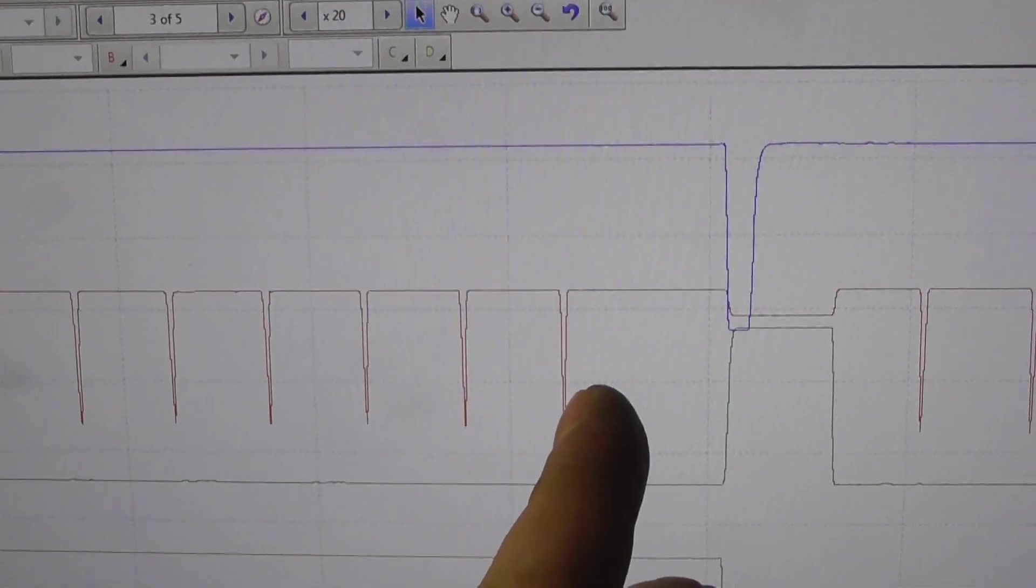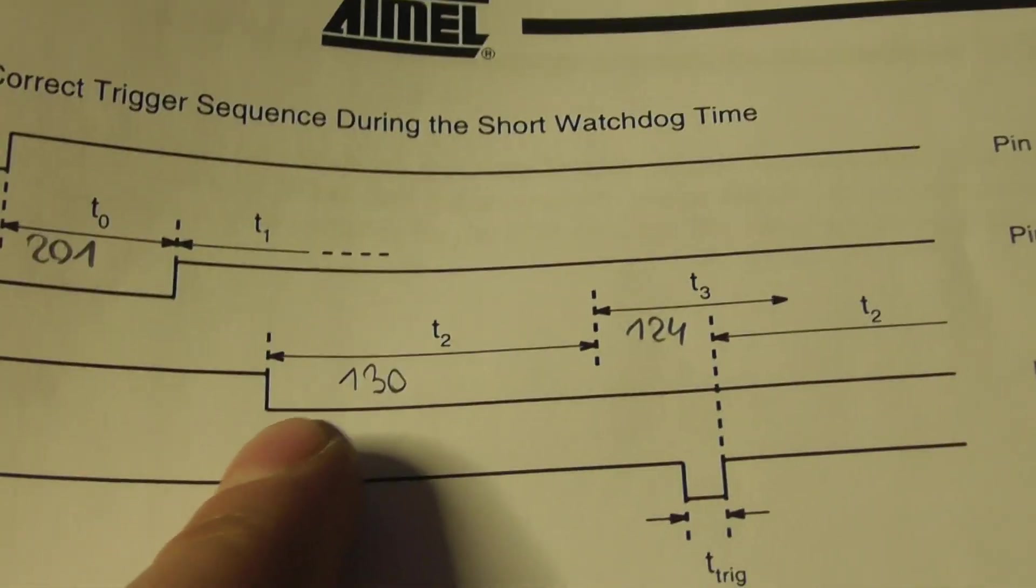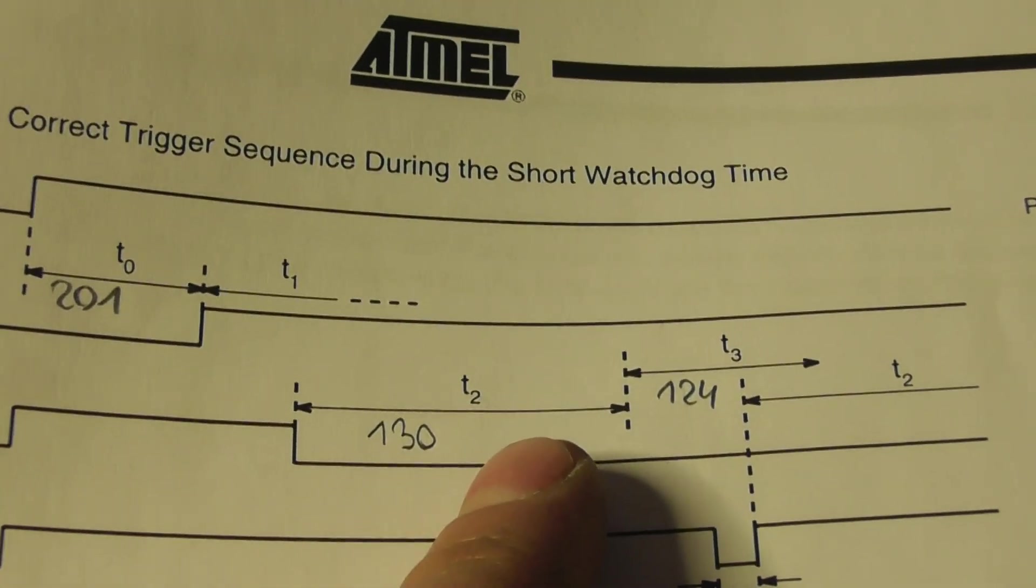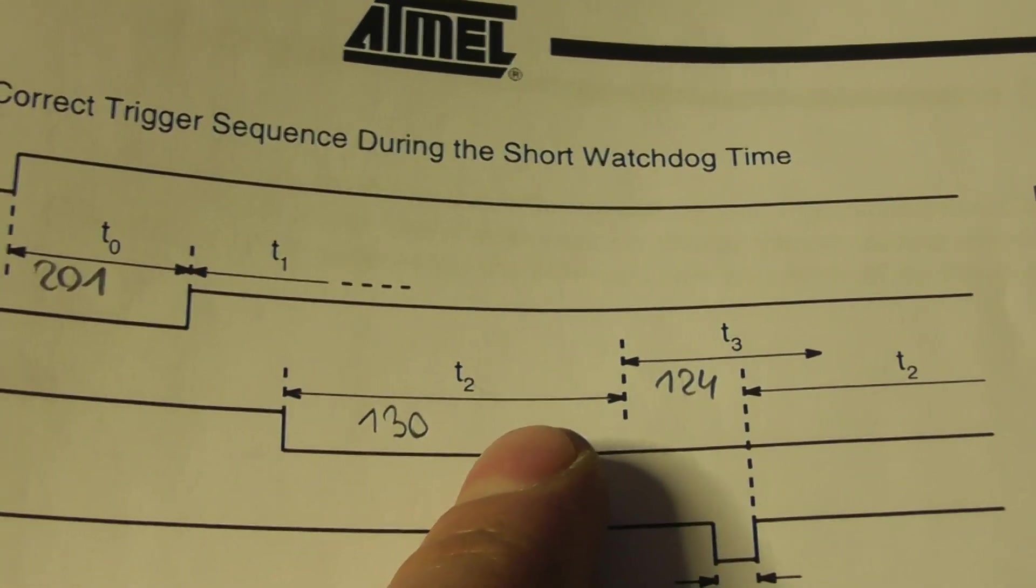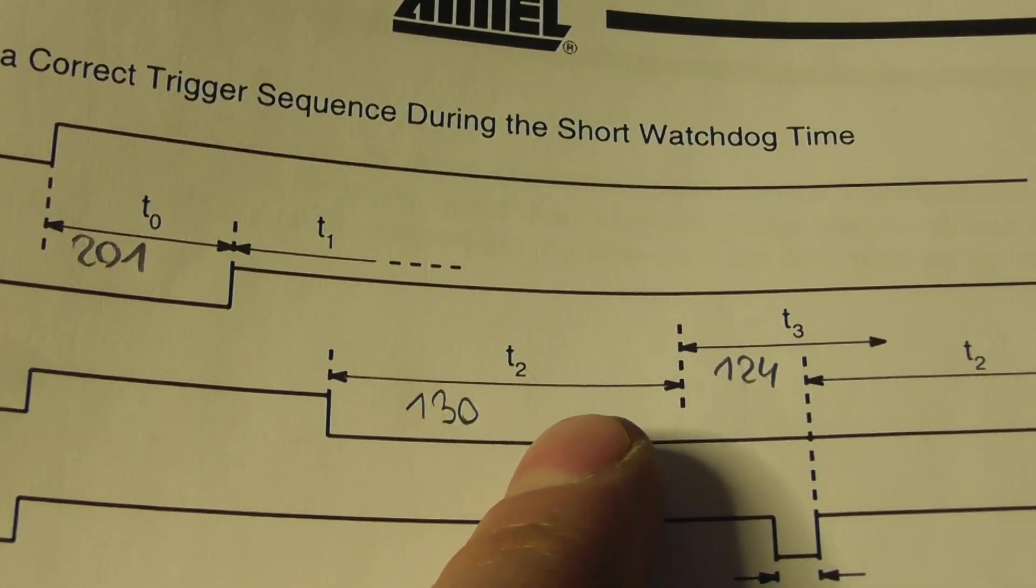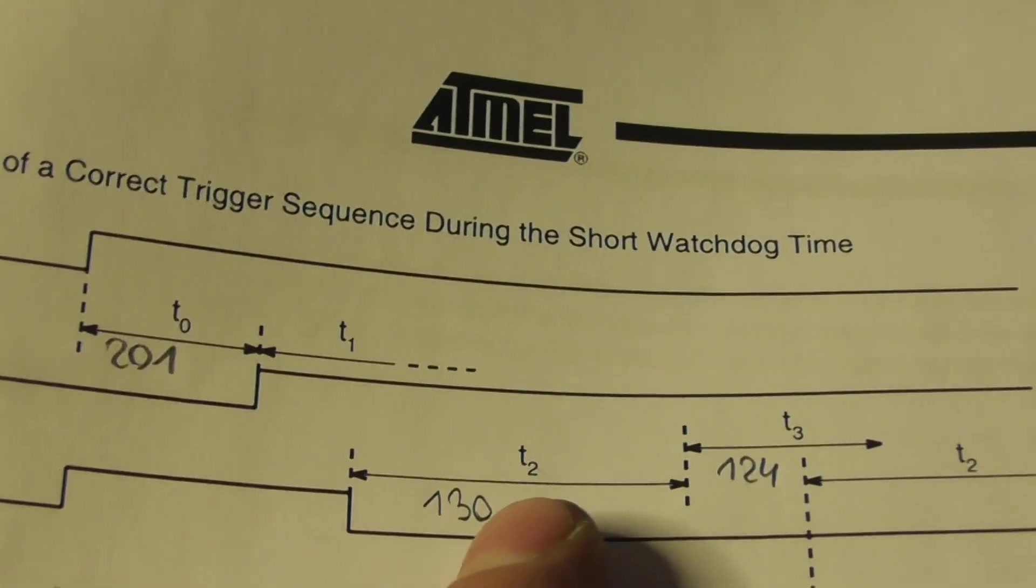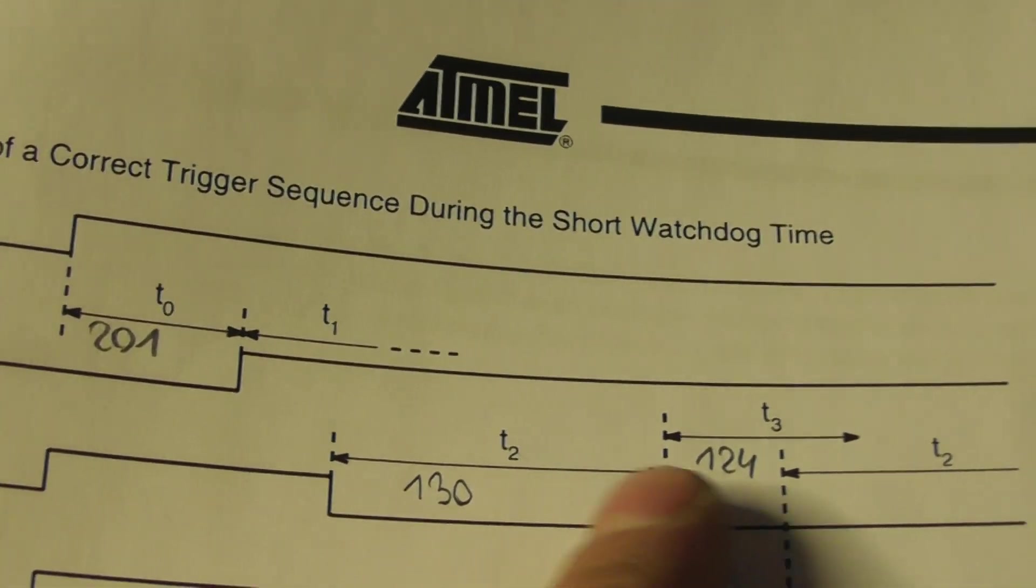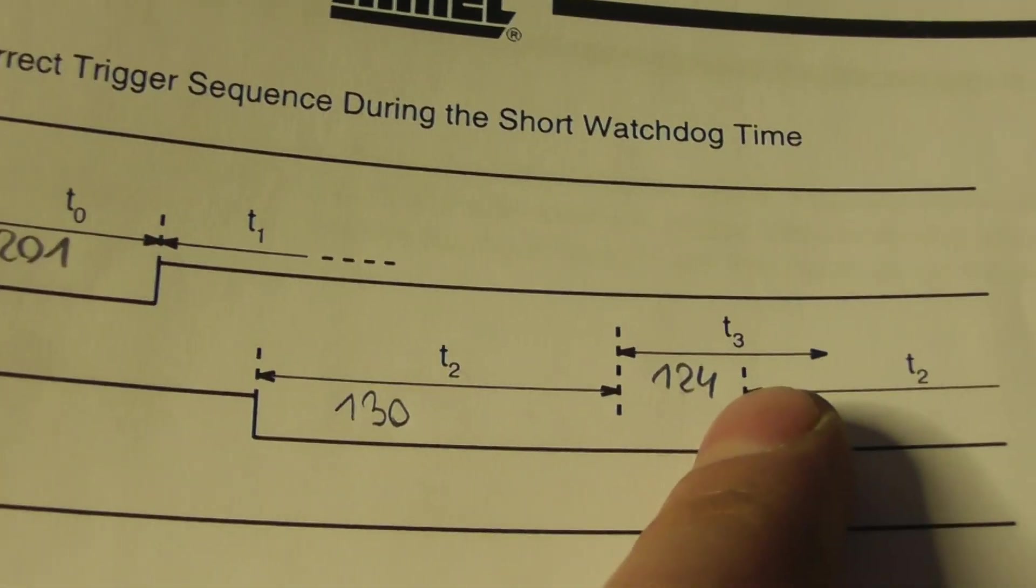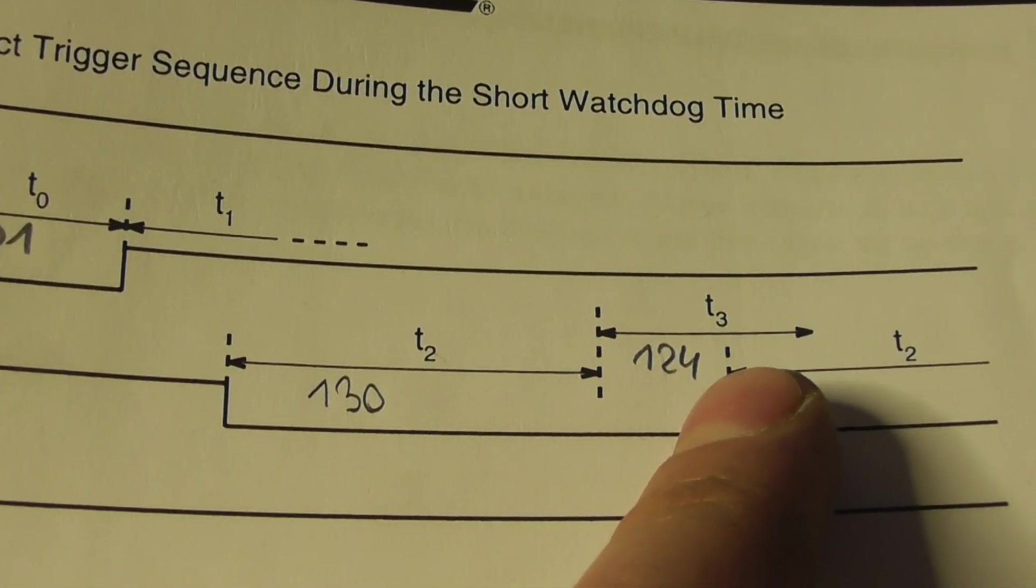So after the last trigger, time 2 starts again, which is the dead time. In this time the watchdog doesn't like a trigger and after the dead time t3 starts when the watchdog is expecting a trigger.